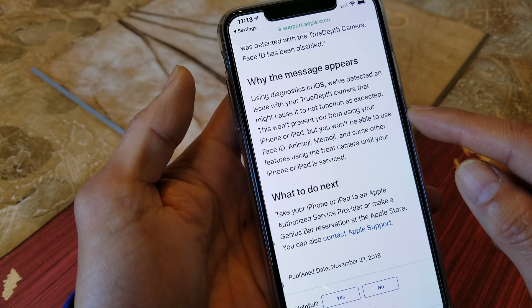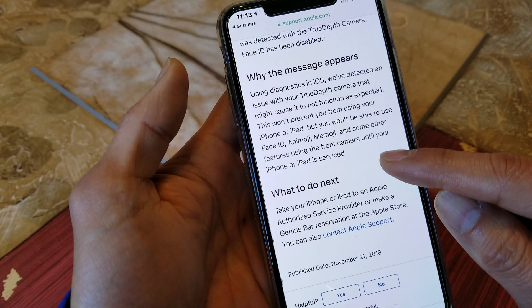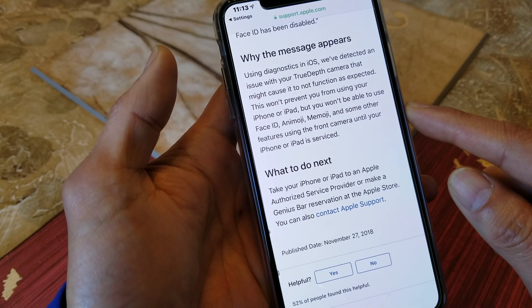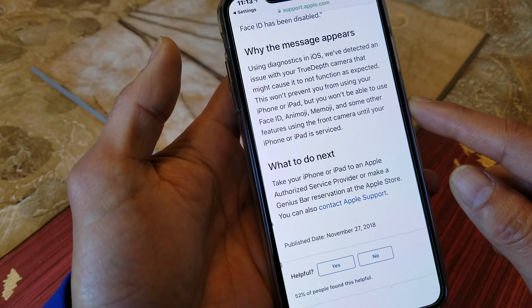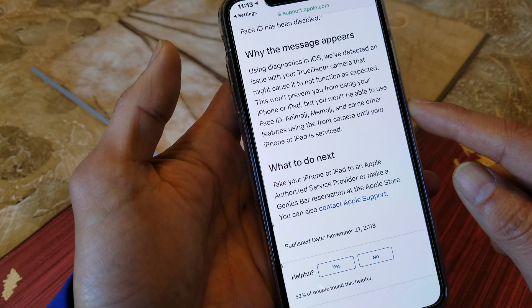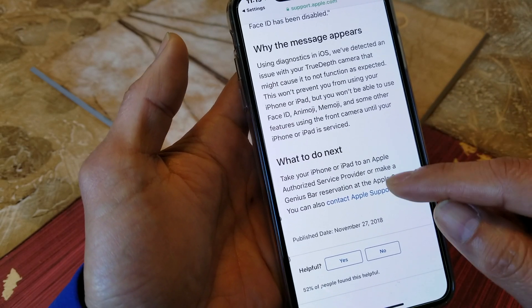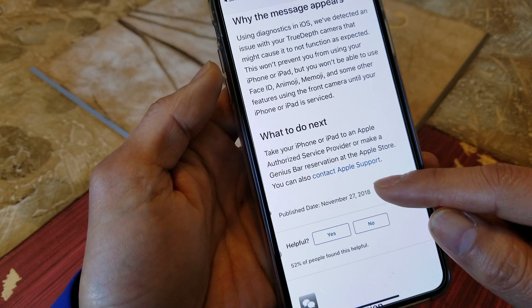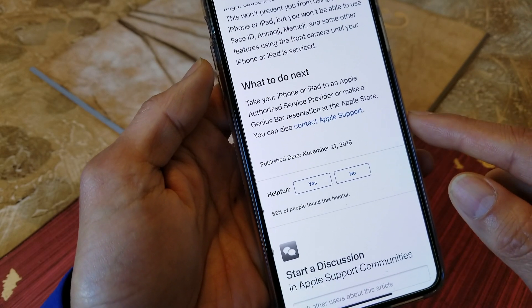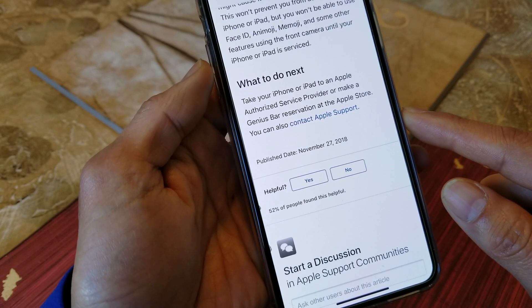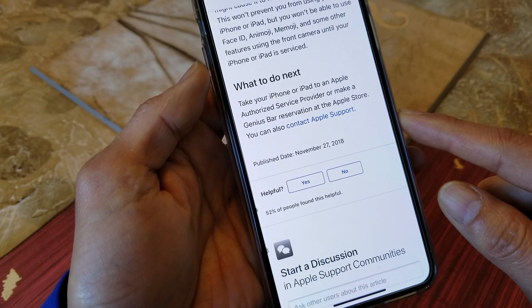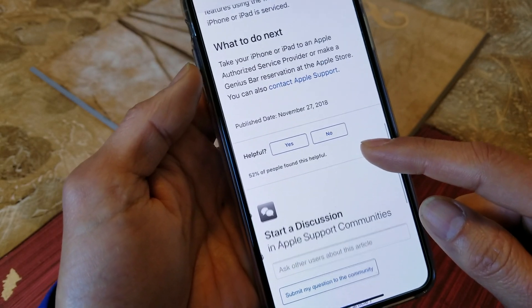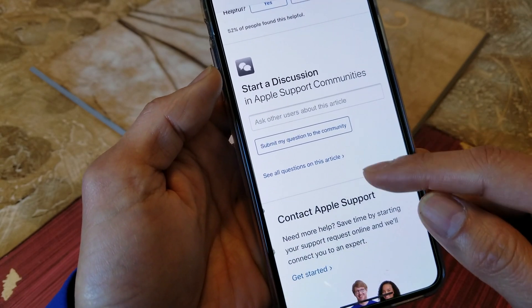Face ID has been disabled. Why the message appears: using diagnostics in iOS, we have detected an issue with the True Depth camera that might cause it to not function as expected. This won't prevent you from using your iPhone or iPad, but you won't be able to use Face ID, Memoji, and some other features using the front camera until your iPhone or iPad is serviced. What to do next: take your iPhone or iPad to an Apple authorized service provider or make a Genius Bar reservation at the Apple Store. You can also contact Apple Support. Unfortunately it seems like we have to take the phone to the Apple Store.